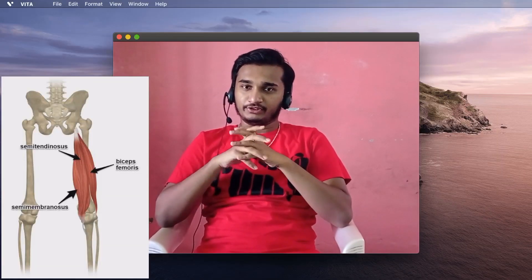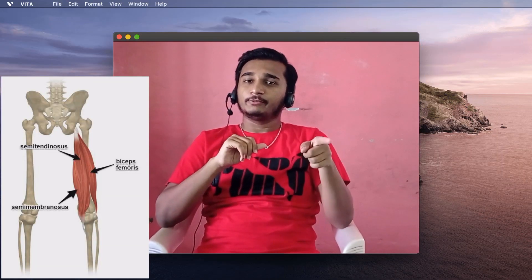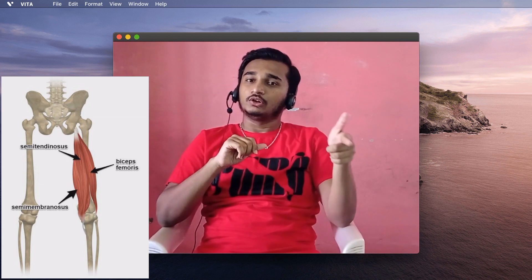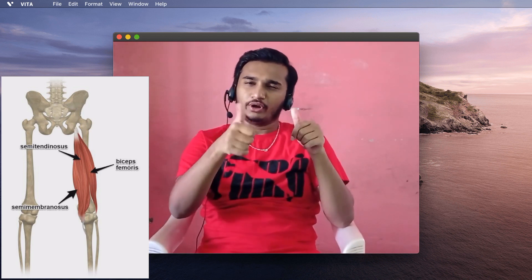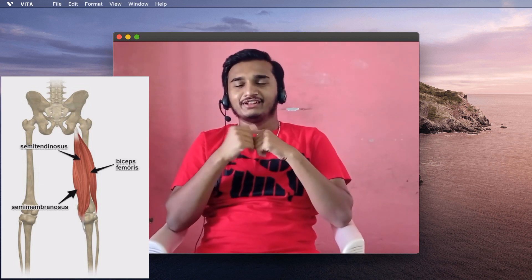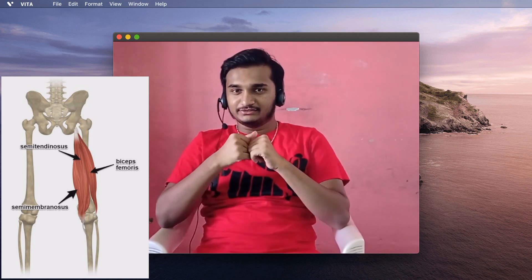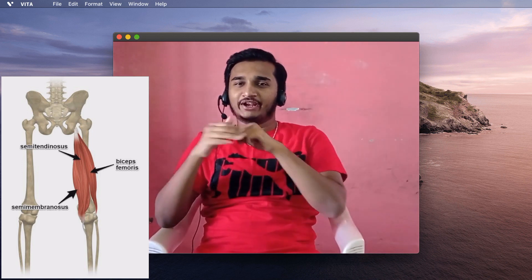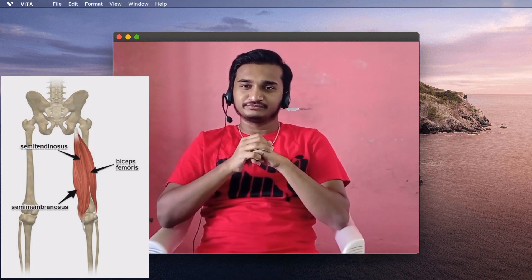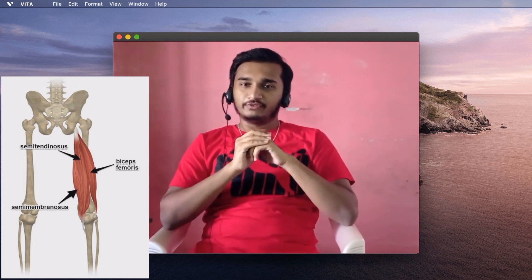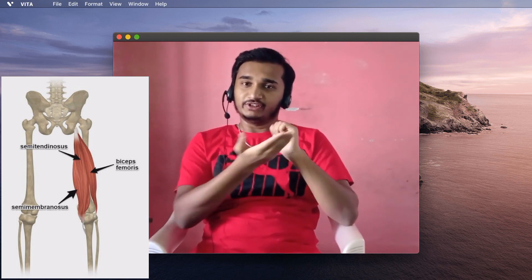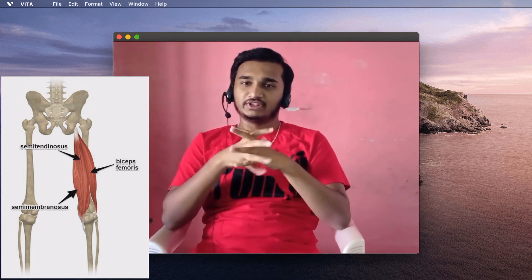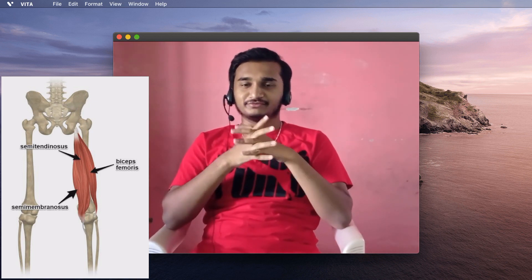Considering the hamstring muscles: in stoop lifting, at the beginning there is low activity, at the middle moderate activity, and at the end low activity again. In squat lifting, hamstring muscles are at low activity throughout the lifting.